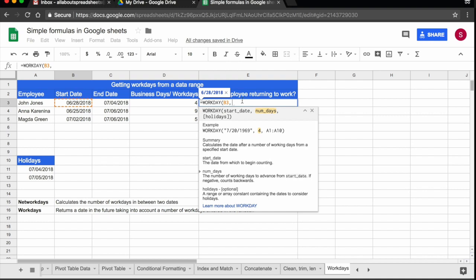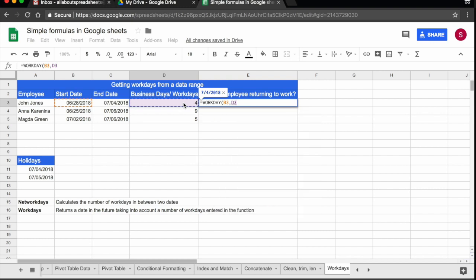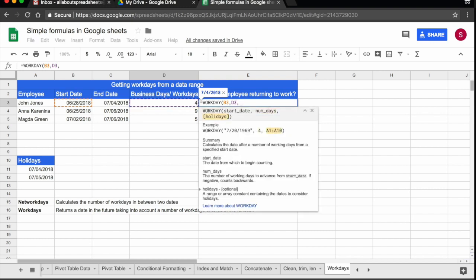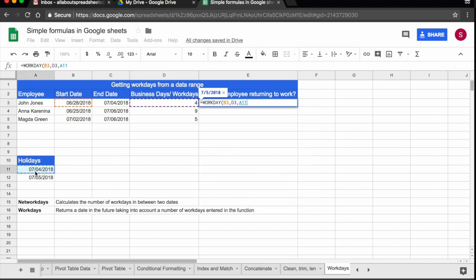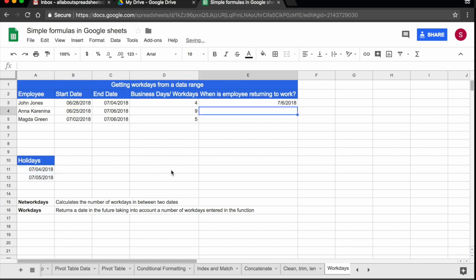Comma, and it's asking me for the number of days. So I actually know from before that John is going to be taking four days out. Comma, and again, here I also have the option of adding holidays. This is not mandatory, but in this case, they do have holidays. So I'm going again to just click on 11 and 12 and press return.